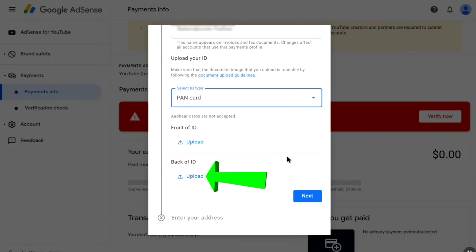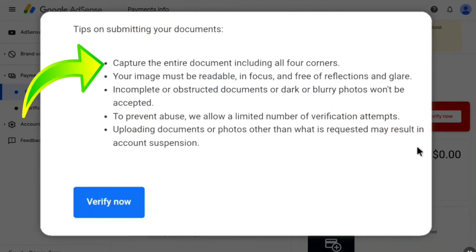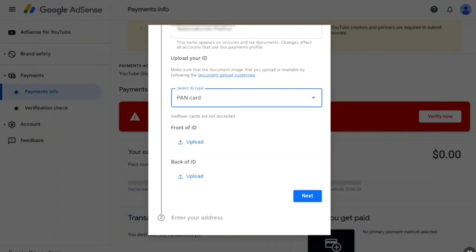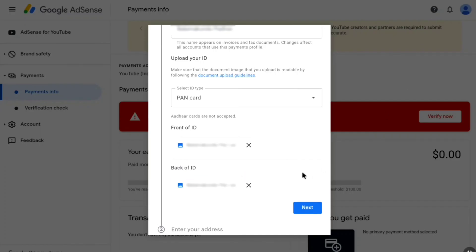Once you've selected your ID type, you first have to upload the front page of your ID and then the back side as well. Take two landscape photos of your ID and make sure all four corners are visible — don't crop it. I've already captured both sides of my document, so let me quickly upload them.